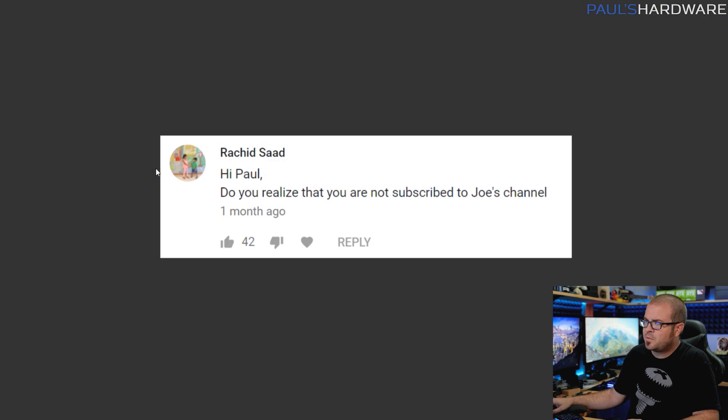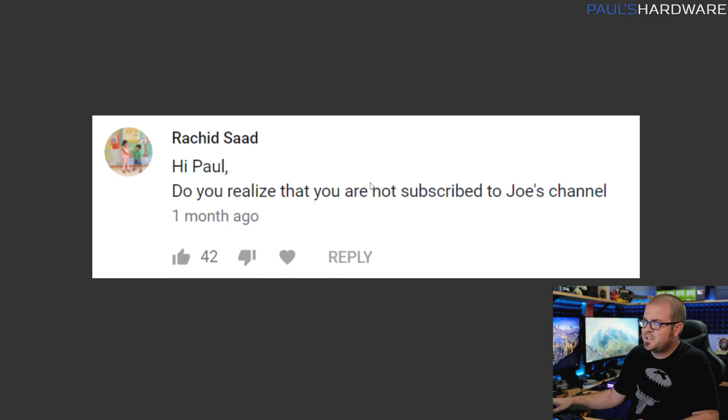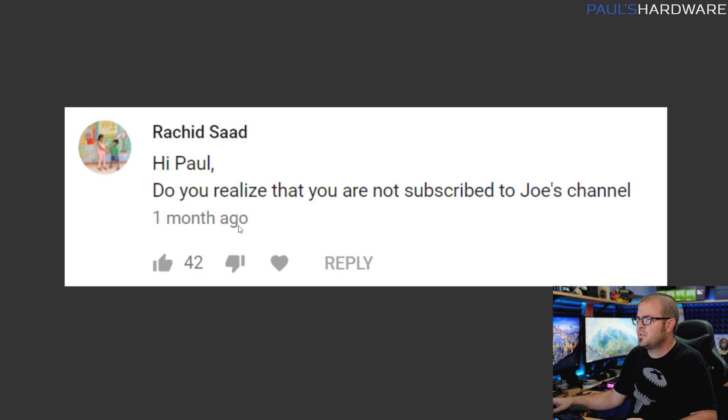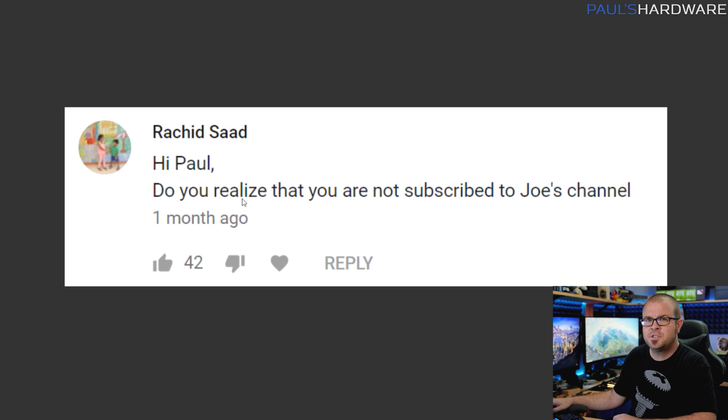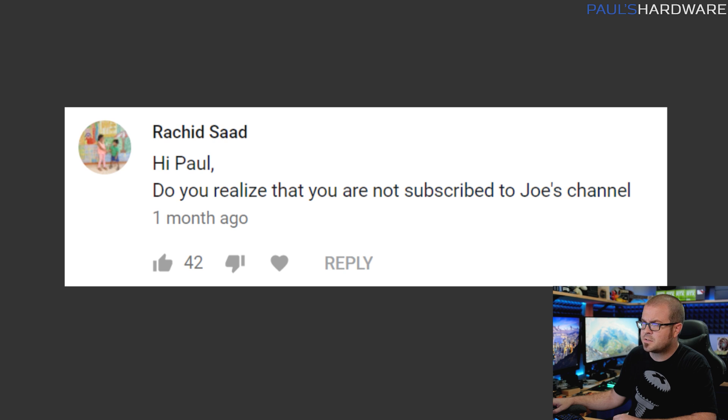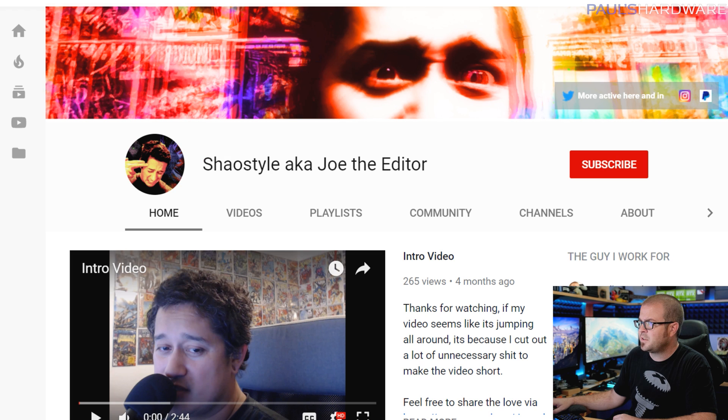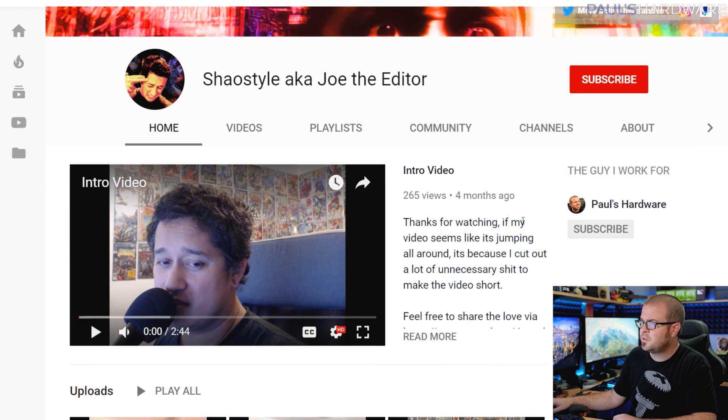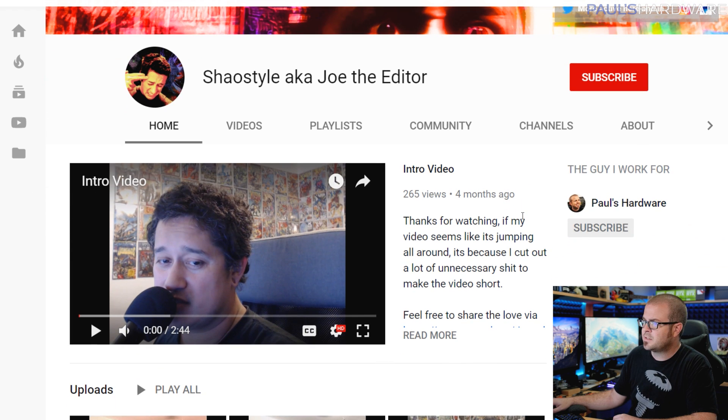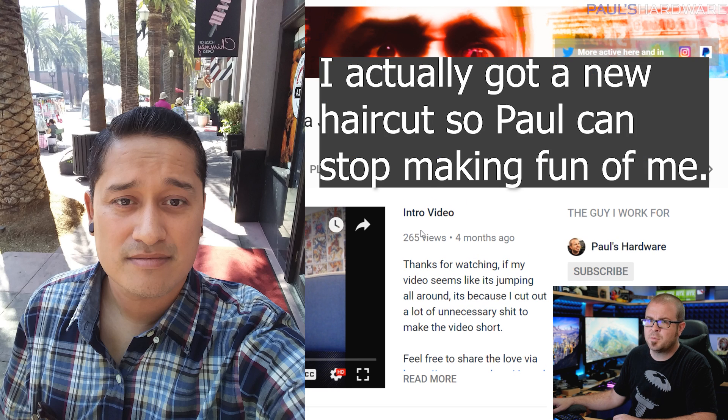Next question here is from Rashid Sod. He says: Hey Paul, did you realize you are not subscribed to Joe's channel? That's a good thing to point out. Talked about Joe's YouTube channel last week - he's my editor, he also posts videos on YouTube. There he is, he has such great hair. All right, subbed. I'm subbed to Joe now, you guys should too.